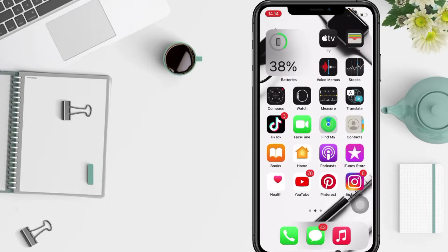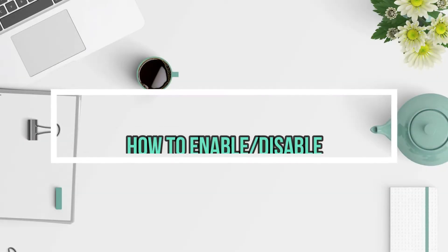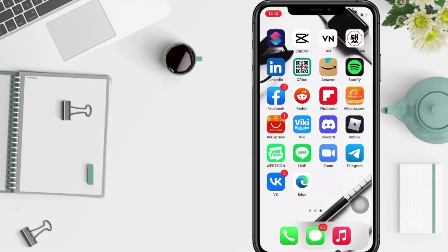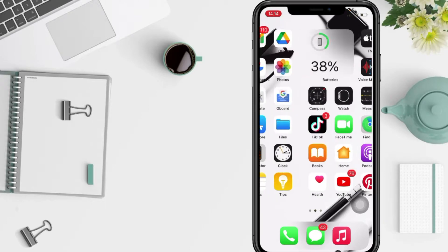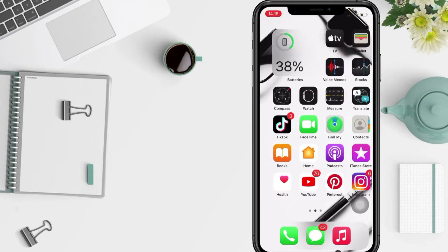Hi guys, welcome back to Spot Area channel. Today in this video I'll show you how to enable or disable Picture in Picture automatically on iPhone. But as always, before you continue this video, I hope you like, comment, and subscribe to support this channel and don't forget to hit the notifications bell. So without any further ado, let's get started.